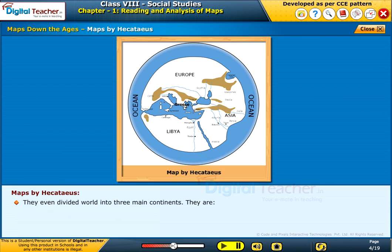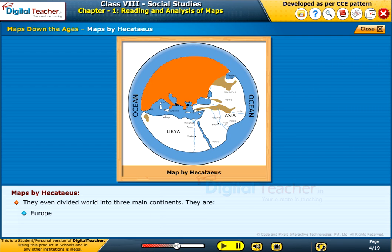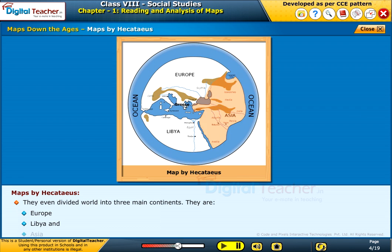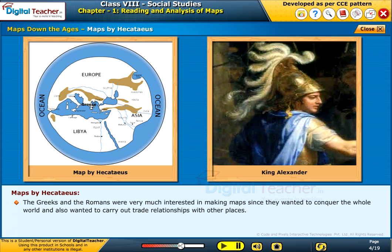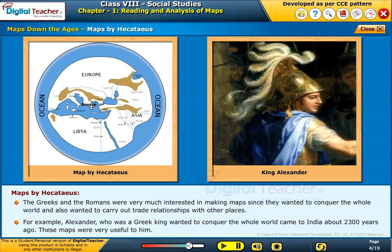They even divided the world into three main continents: Europe, Libya, and Asia. The Greeks and the Romans were very much interested in making maps since they wanted to conquer the whole world and also carry out trade relationships with other places. For example, Alexander, who was a Greek king, wanted to conquer the whole world and came to India about 2300 years ago. These maps were very useful to him.